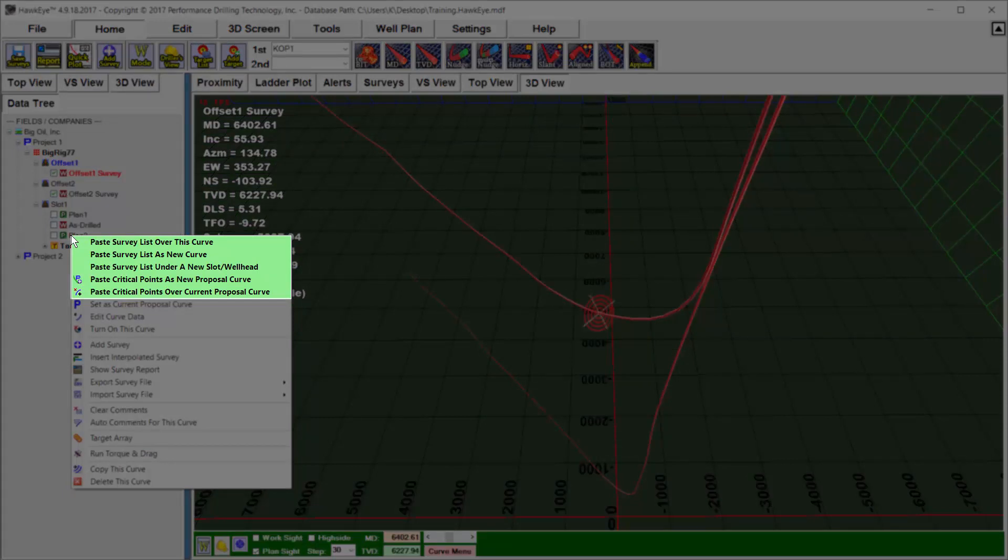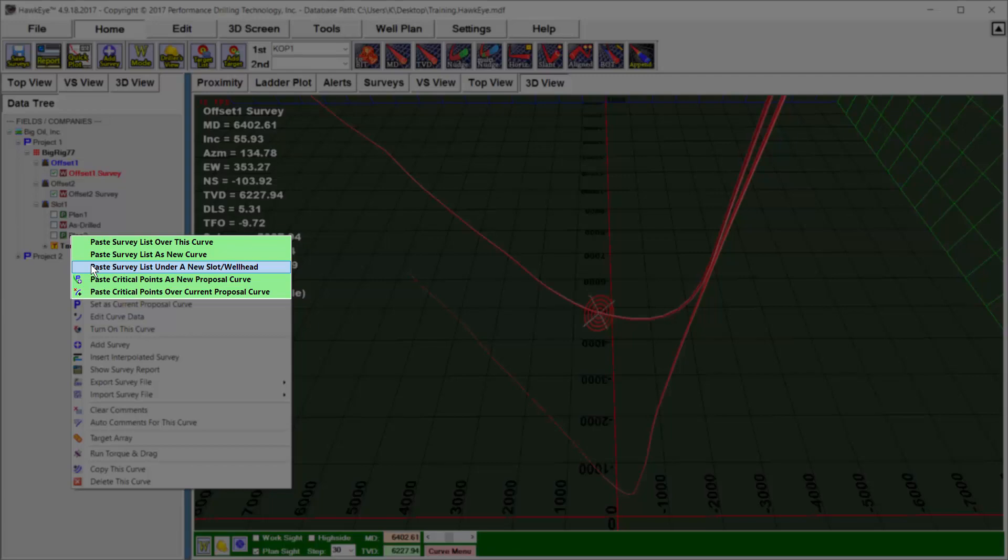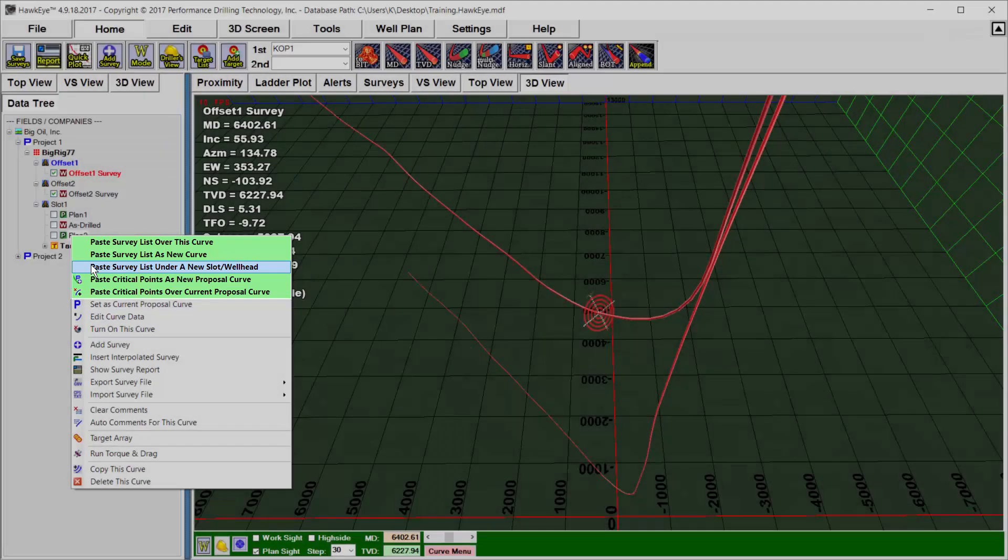In this example, I'm going to paste this survey list under a new wellhead. The program is going to ask me for the name of this wellhead, its location, as well as the name of the new curve that I'm going to paste in.